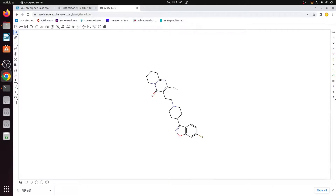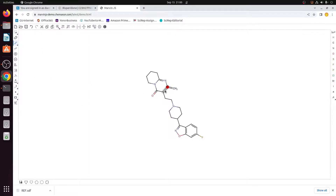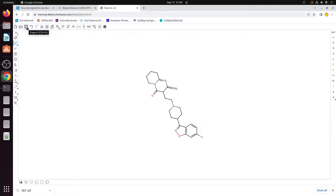Now suppose I want to make a derivative of this structure. I will modify the CH3 group — I tried adding a double bond but it showed a clash as it is not chemically possible. So instead I removed one double bond and added it elsewhere. This gives me a new derivative structure, which I can save as derivative one.